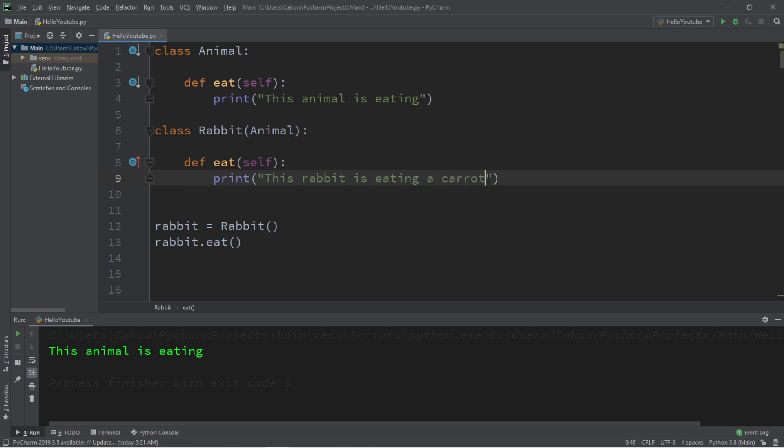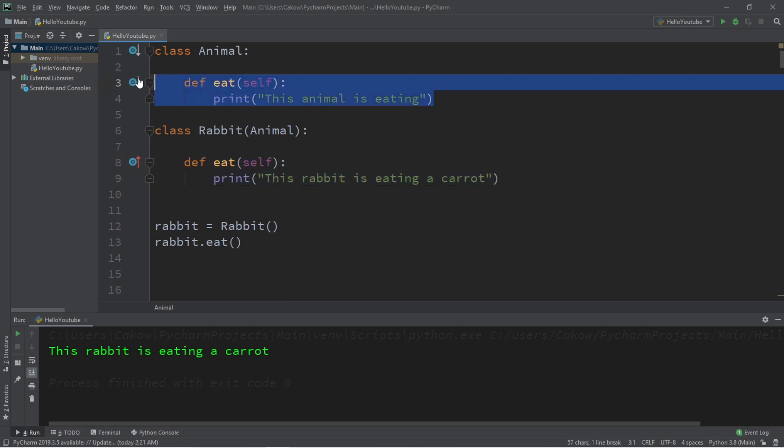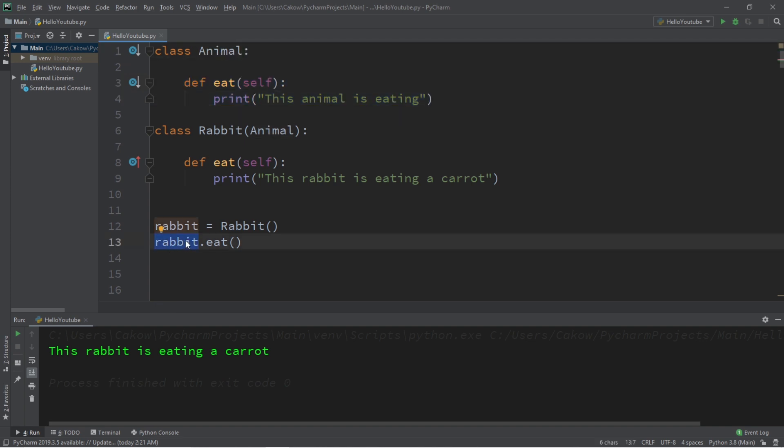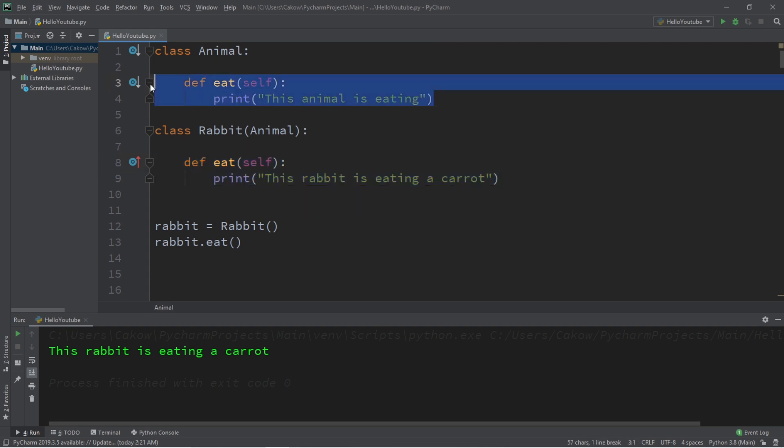Now, if I were to run this program again, we will instead use this implementation of the Eat method instead of the one that it inherits from its parent class of Animal. Basically speaking, an object will use a method that is more closely associated with itself first before relying on a method that it may inherit from a parent class.